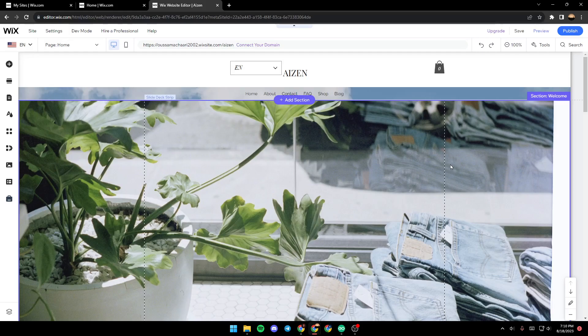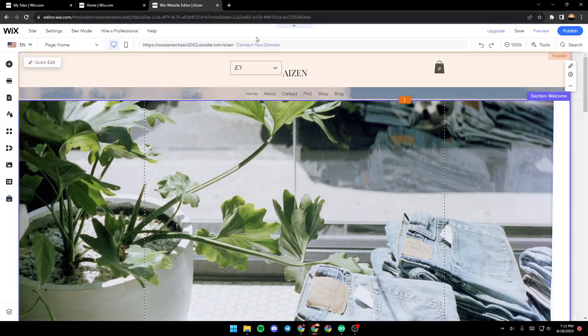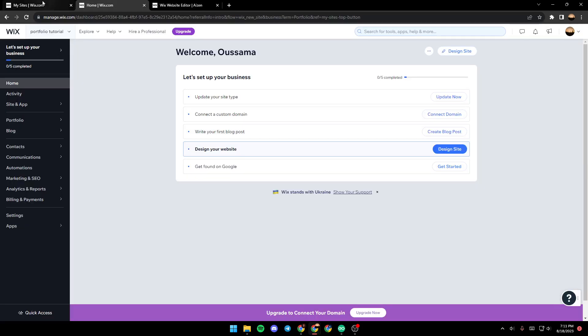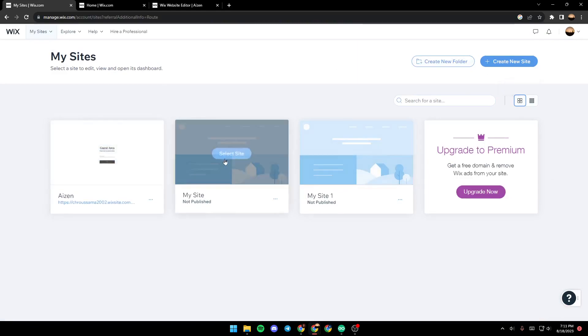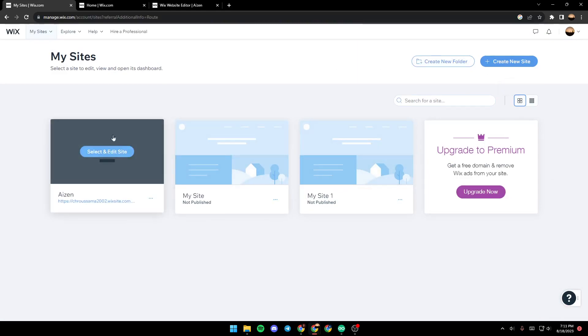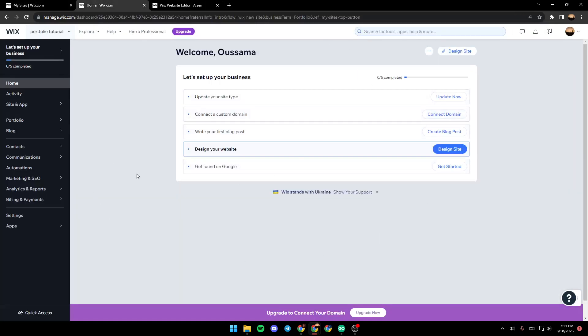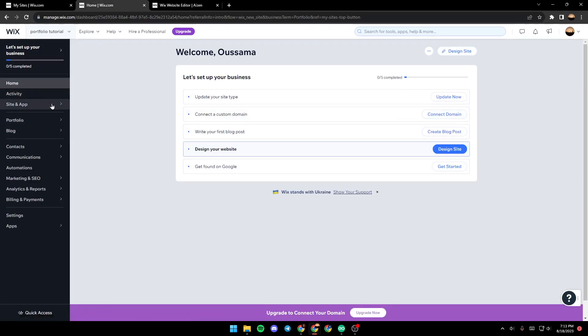As you can see, we are right now on the Wix editor. In order to get here, all you need to do is, after selecting which site you want to edit, just click on it and then you will be here in your dashboard.